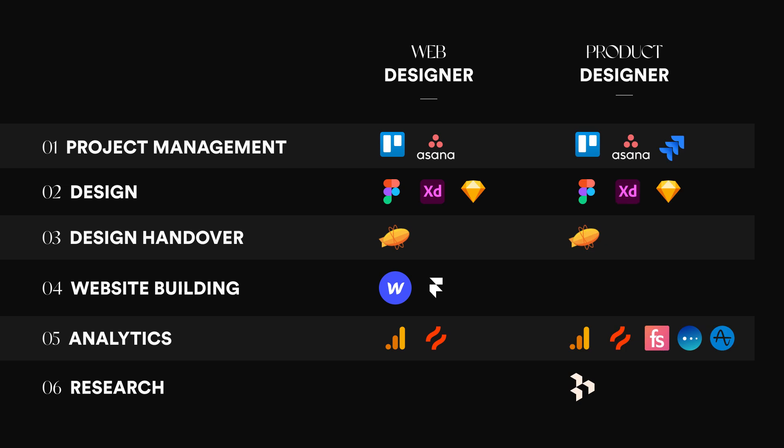In terms of product designers, for project management, they use Trello, Asana, Jira for more agile projects. In terms of design, we use Figma, Sketch, and Adobe XD. In terms of design handover, Zeppelin is a very popular one as well. Analytics: Google Analytics, Hotjar, Full Story, Mixpanel, and also Amplitude. And in terms of user research, there is Dovetail as well.